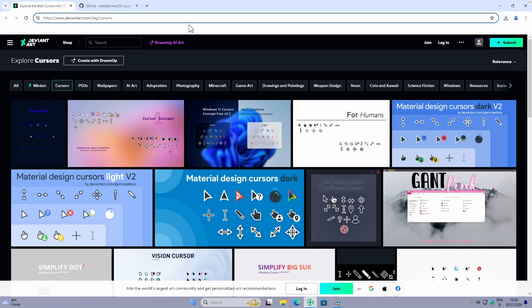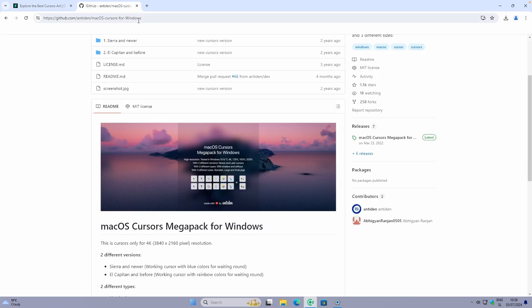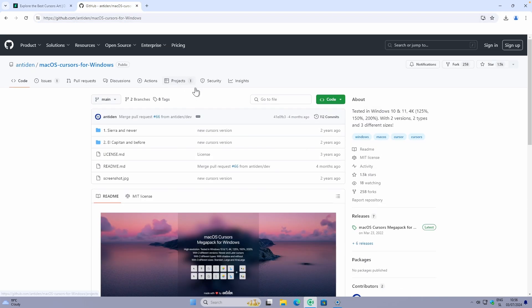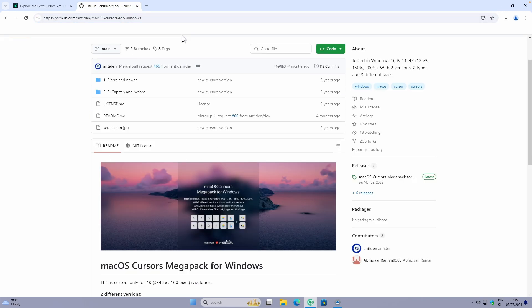This is where you find plenty of cursors — both free and paid ones. If you search for a macOS cursor for Windows, you will also find some on GitHub as well. For example, there is a macOS cursor for Windows package there. These are two of the main websites where you will find plenty of cursors.